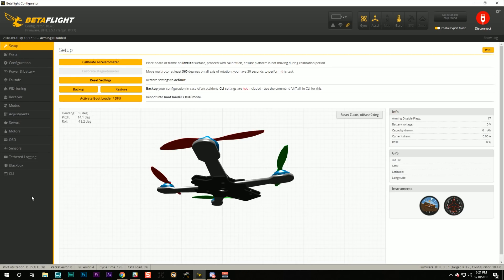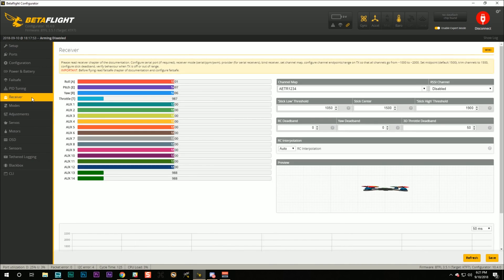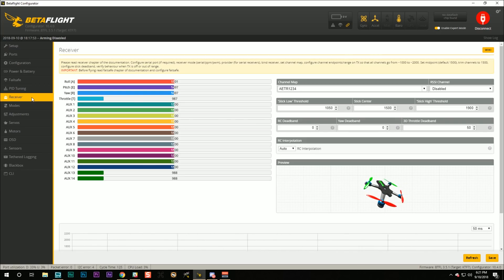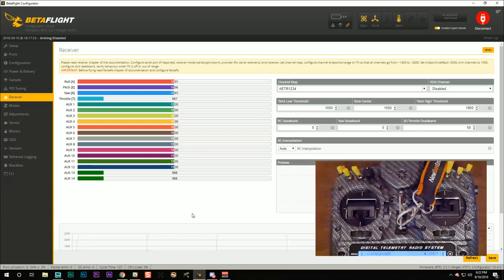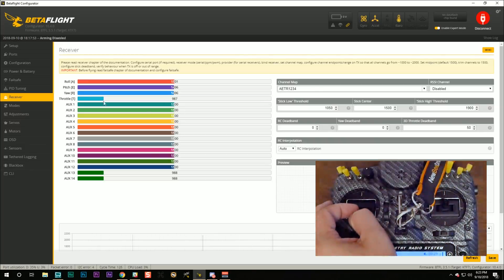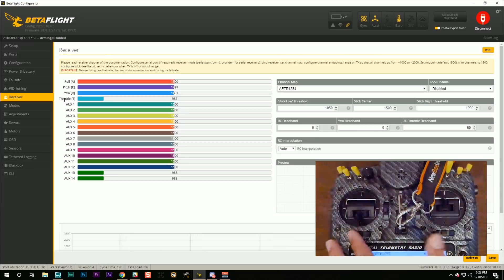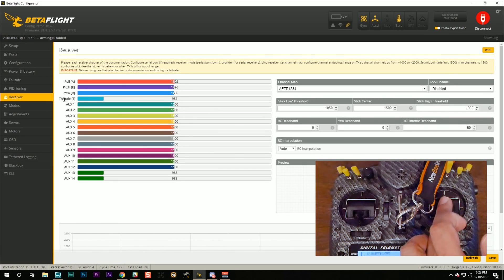The first thing I like to do when setting up a new quad is go to the Receiver tab and make sure the receiver is set up correctly and the transmitter is talking to the flight controller. You can see right here that the channels are wiggling and jiggling just a little bit, and as I move the sticks the individual channels also move. One thing we need to check is that our channel mapping is correct.